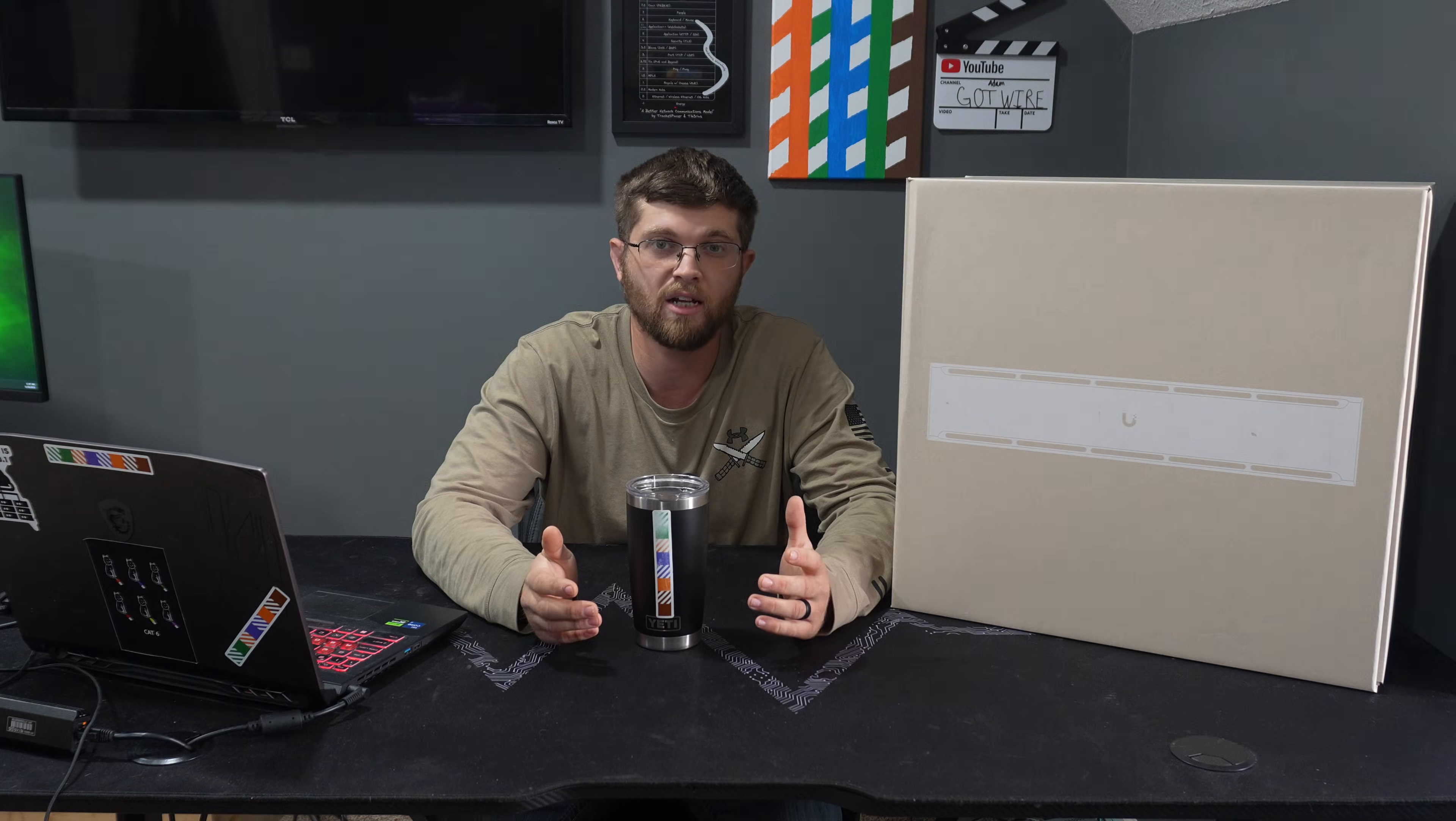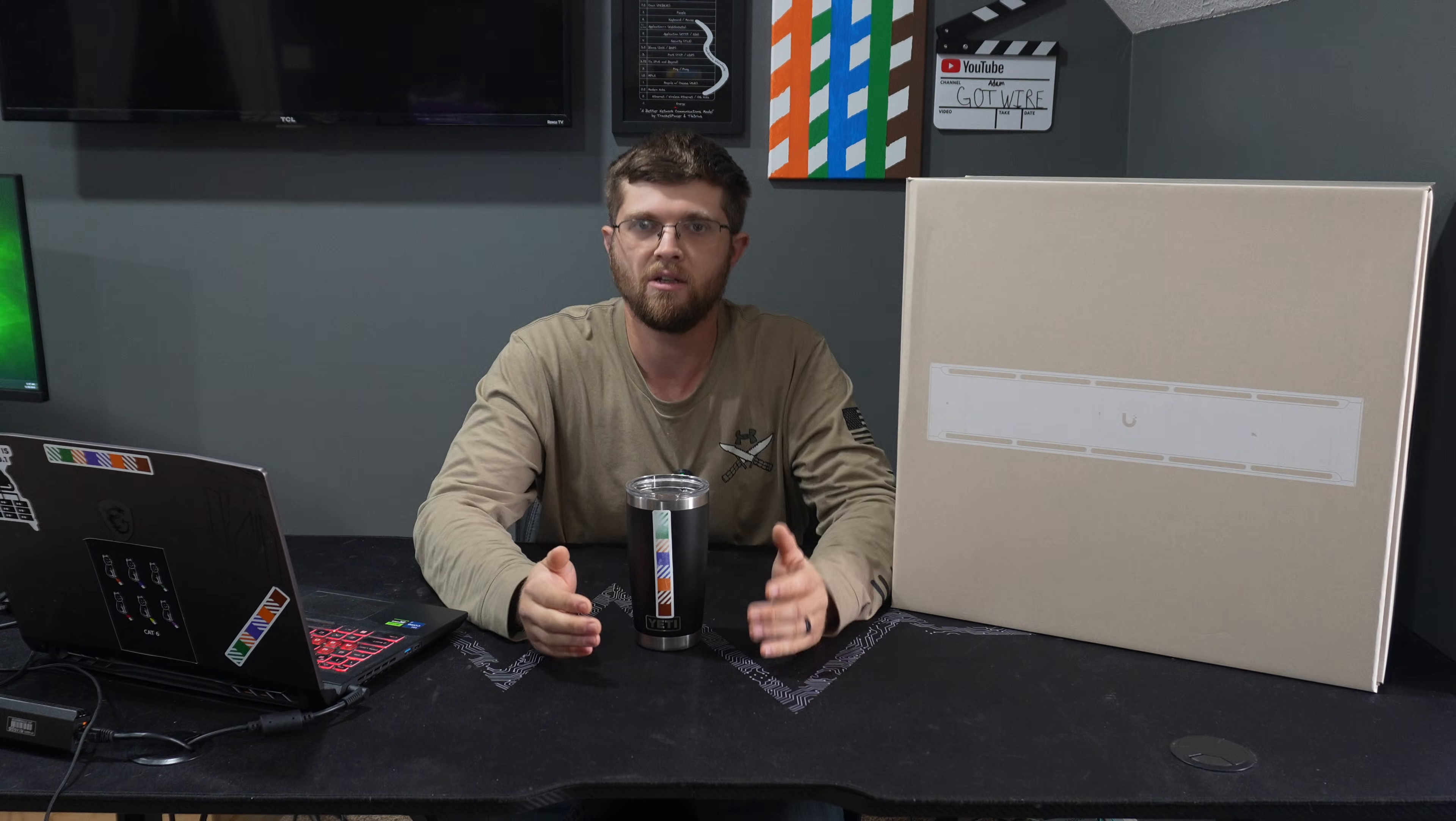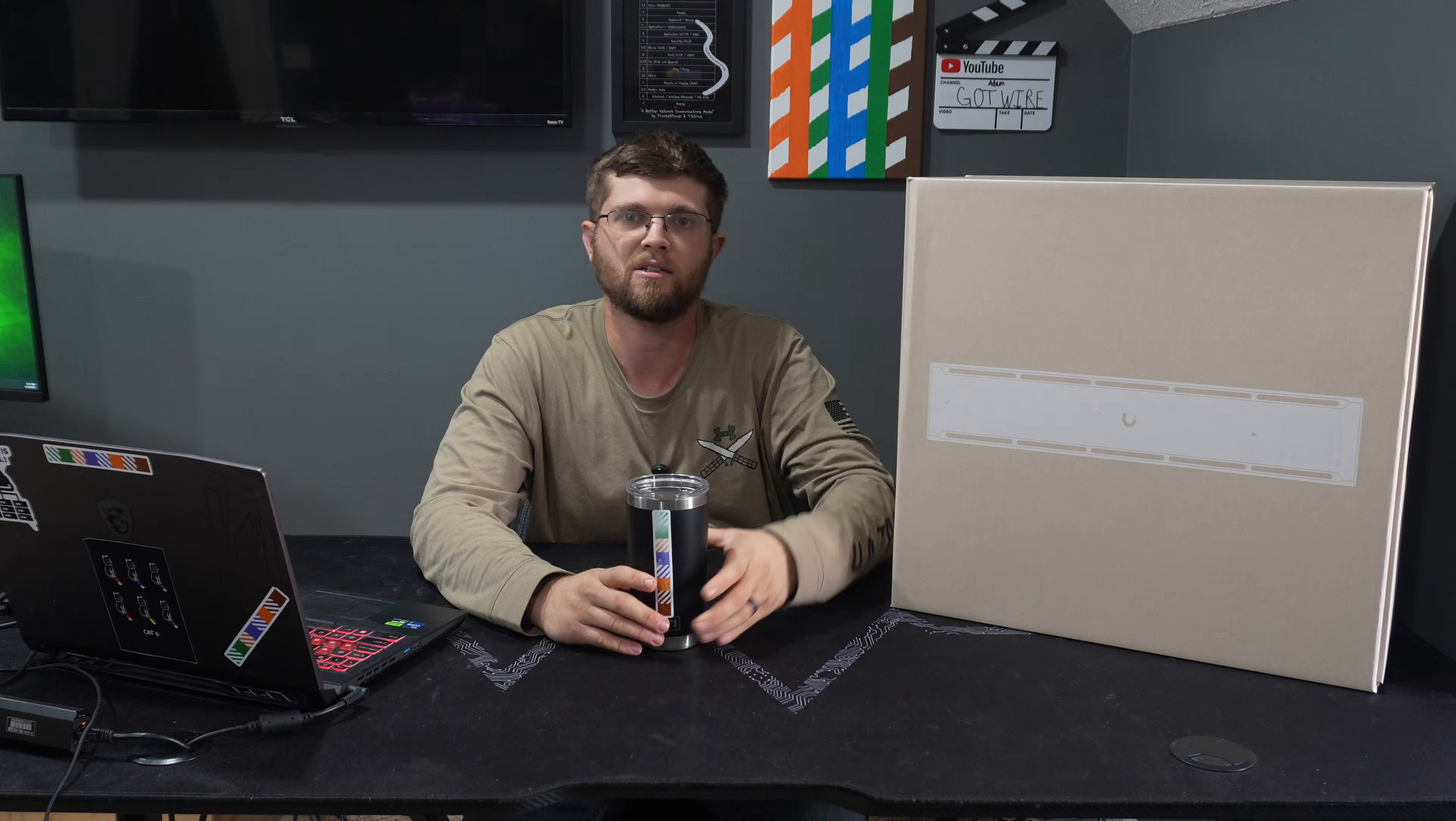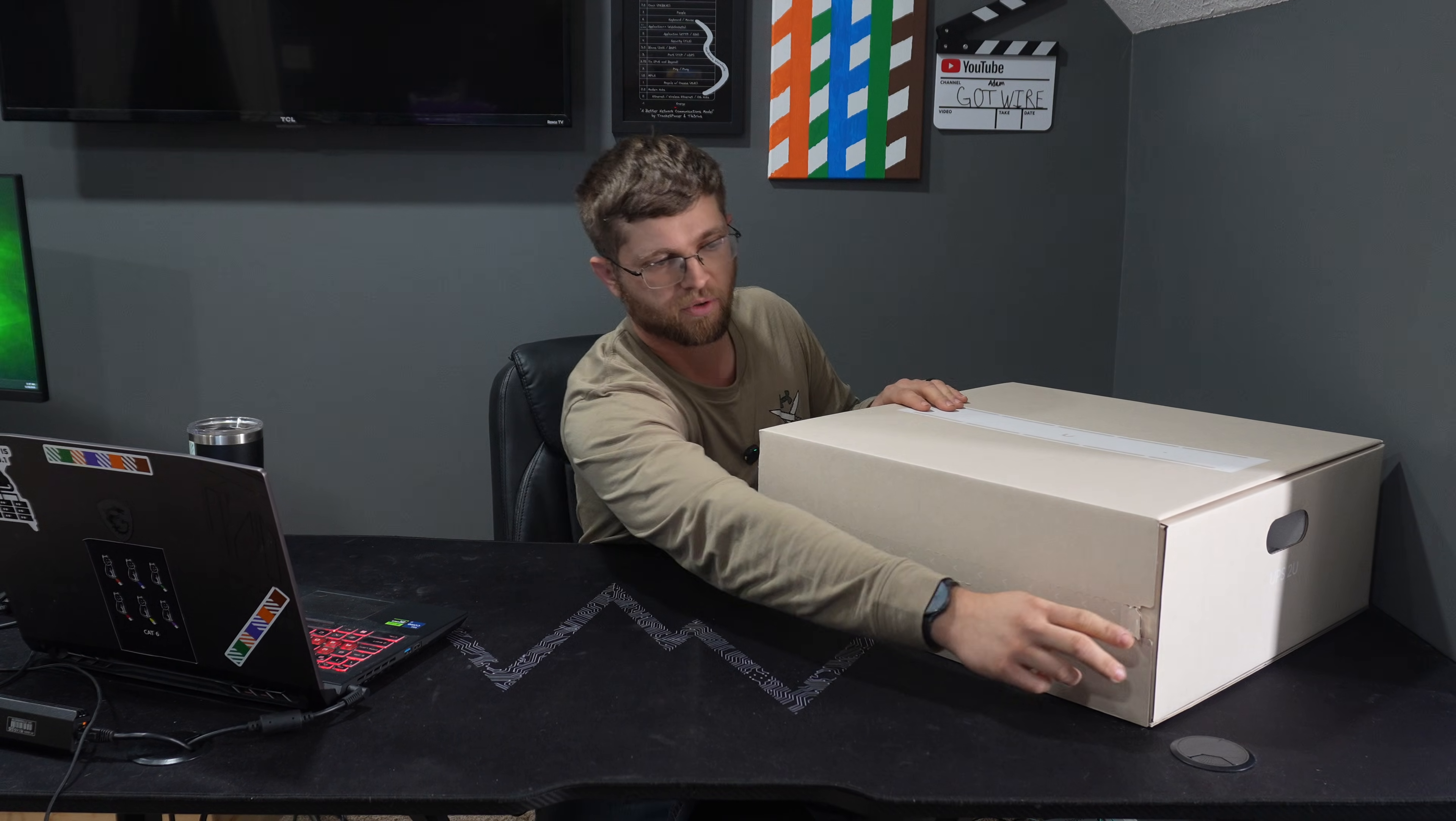That's normally what I do. I bought this one here with my own funds, my own money. Unify didn't send it to me. So we'll get this unboxed here and see what all comes in the box. It's got this cool pull tab here on the front. We'll just go ahead and pull it.